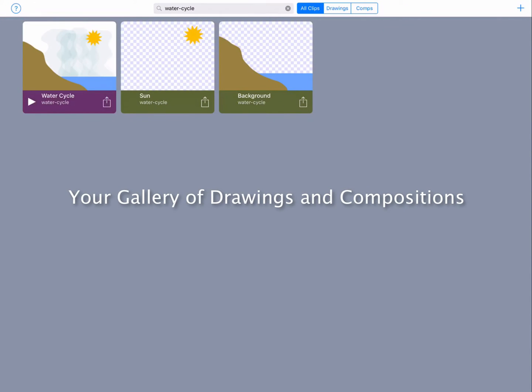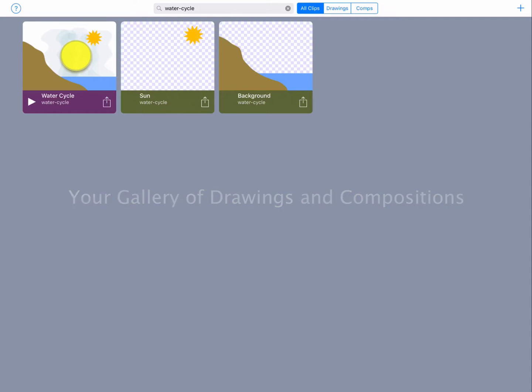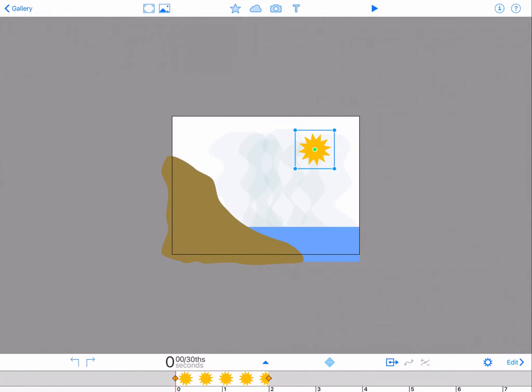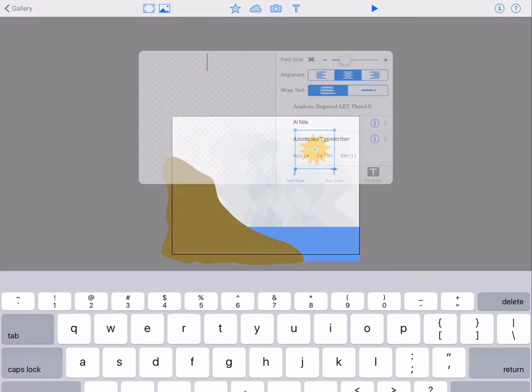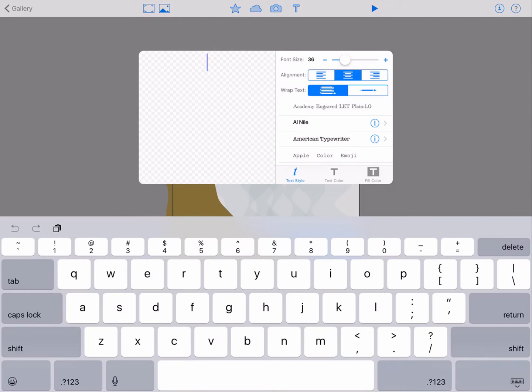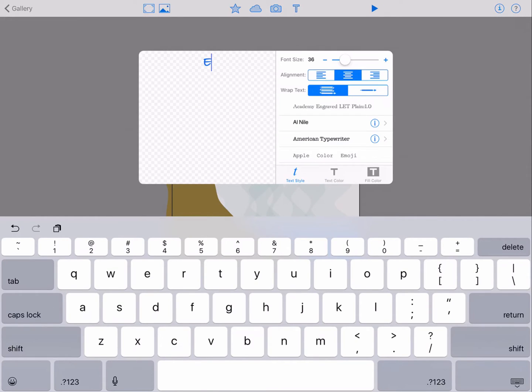Tap the thumbnail of your composition with your background, sun, and evaporation. Tap the T button on the upper toolbar. A text box will appear and a keyboard. Type in the word evaporation.